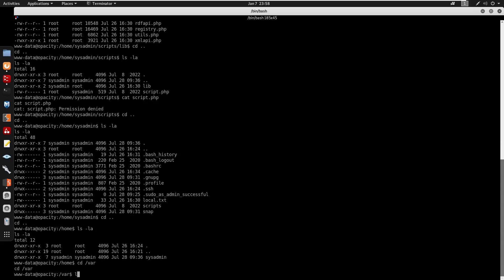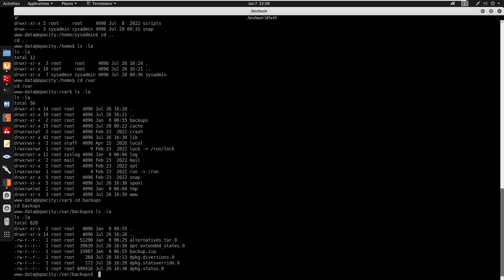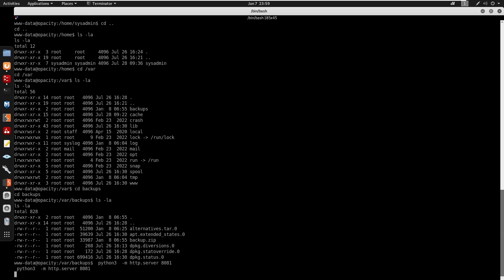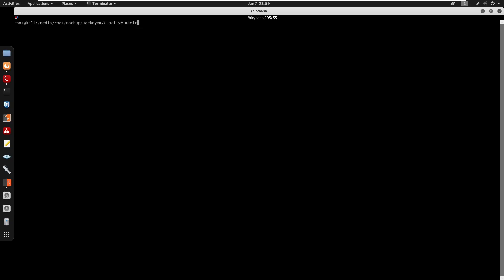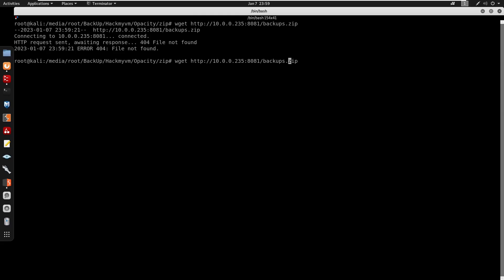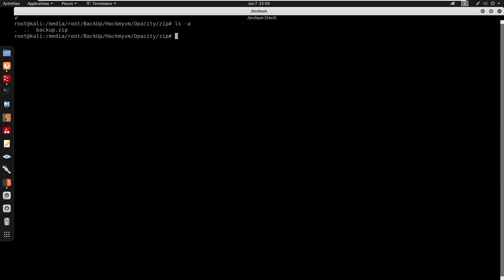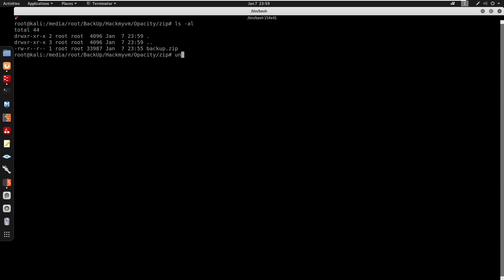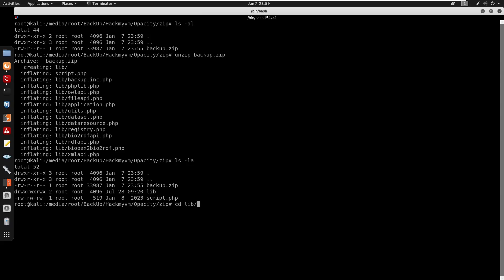Doing manual enumeration under /var, we find a backup.zip in /var/backups. I serve it via Python on port 8081 and download it on my attacking machine, then unzip it to reveal a lib directory.